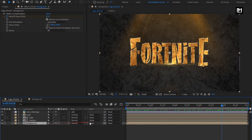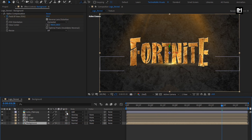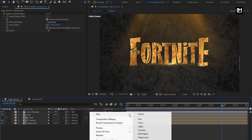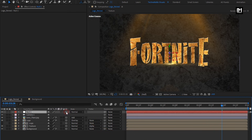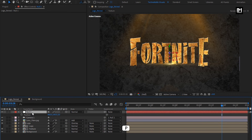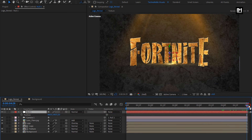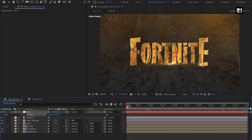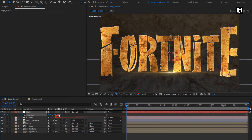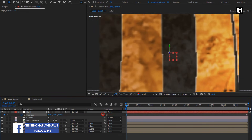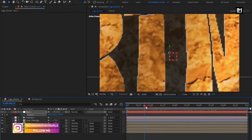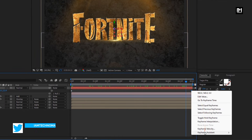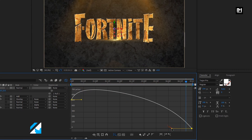Now change all compositions to 3D. Create a new camera and a null object. Change the null to 3D and parent the camera to the null. Press P to bring up position. At the end of the timeline, create a keyframe for position. At the start, increase the Z position value as shown. Select the end keyframe, change the keyframe assistant to Easy Ease, and adjust the speed graph as shown.